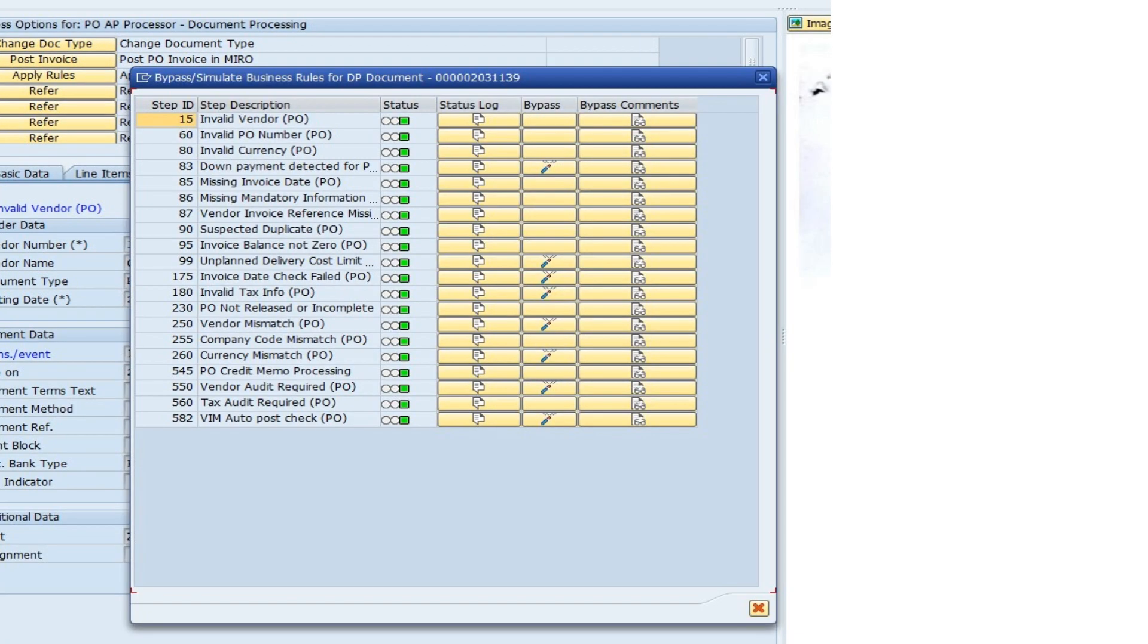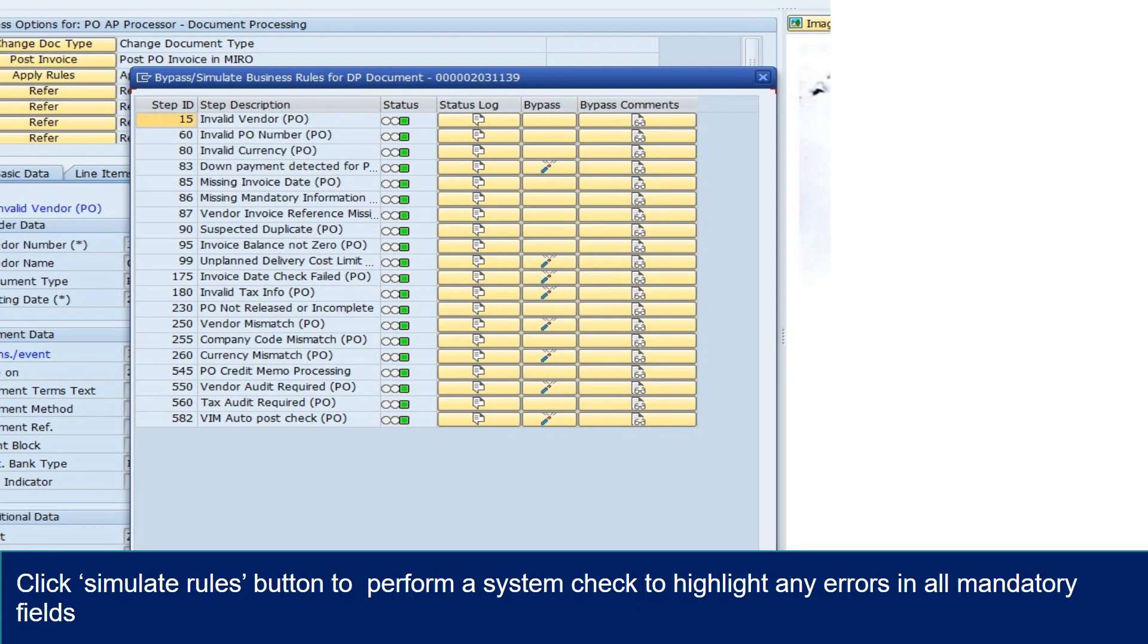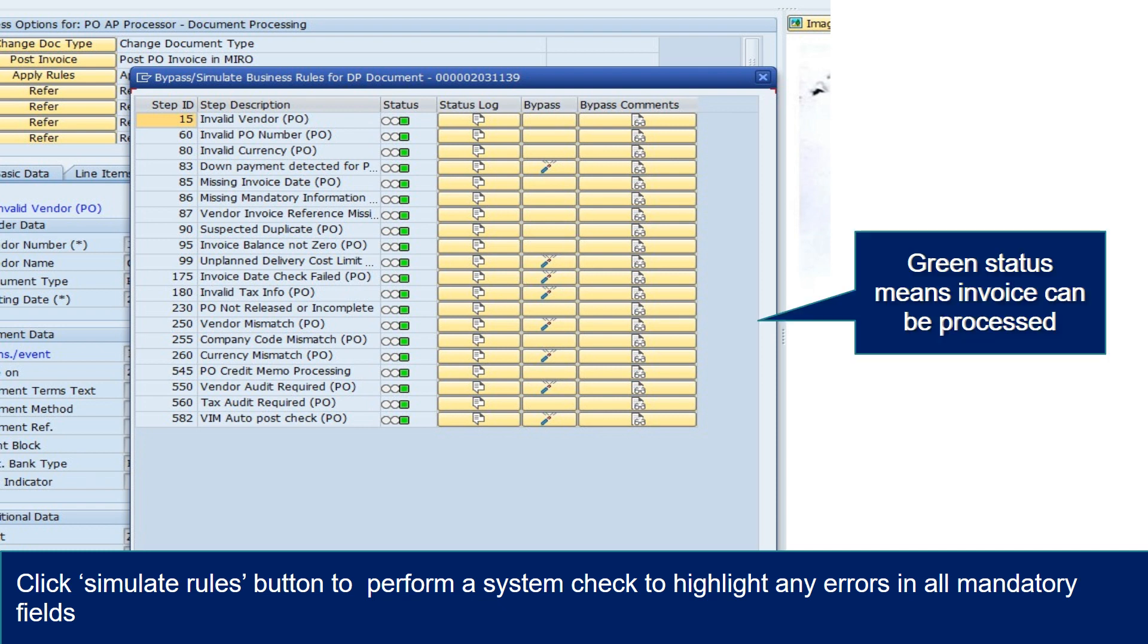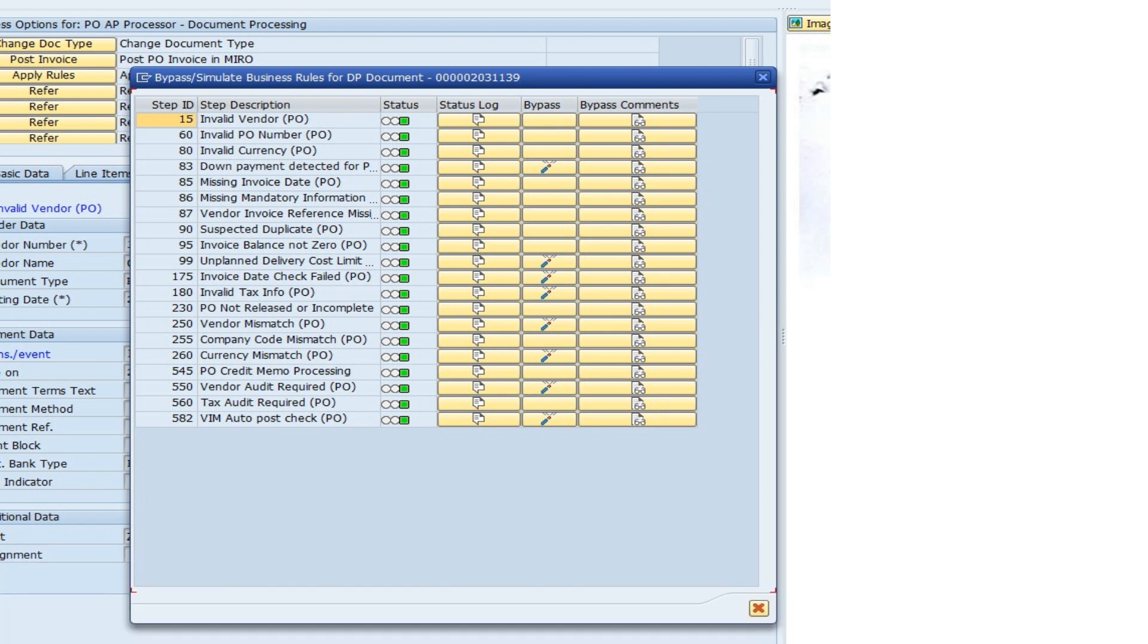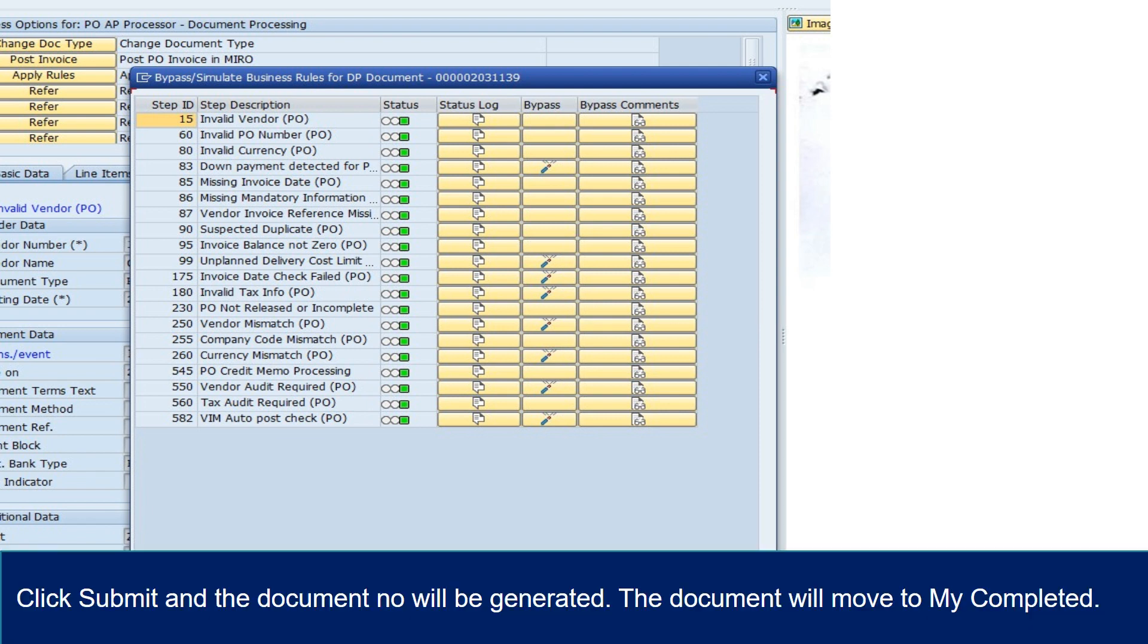Click Simulate Rules button to perform a system check to highlight any errors in all mandatory fields. Green status means invoice can be processed. Click Submit and the document number will be generated. The document will move to my completed.